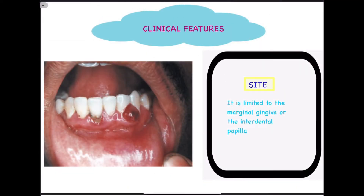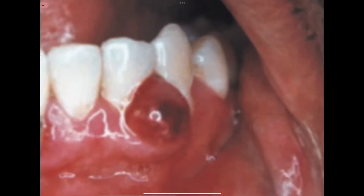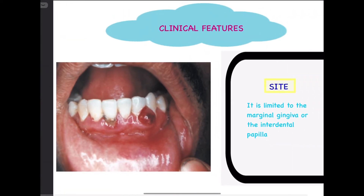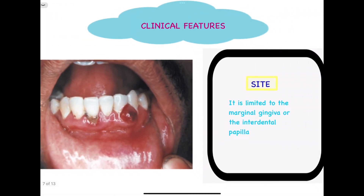Moving on towards the clinical features, firstly we'll discuss the site. According to the definition, gingival abscess is exclusively limited to the marginal gingiva or the interdental papilla — it might involve the marginal gingiva or the interdental papilla, but the attached gingiva is not involved. If the attached gingiva is involved, we label it as a periodontal abscess. In this picture, we can appreciate the localized collection of pus related to the interdental papilla. This kind of abscess is largely confined to the marginal gingiva and will never involve the attached gingiva.